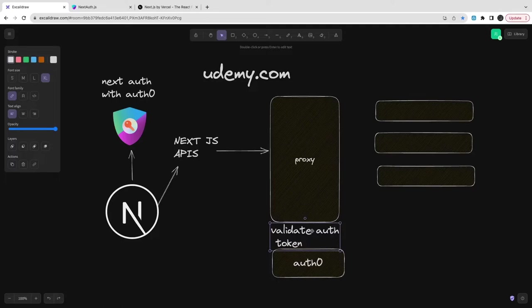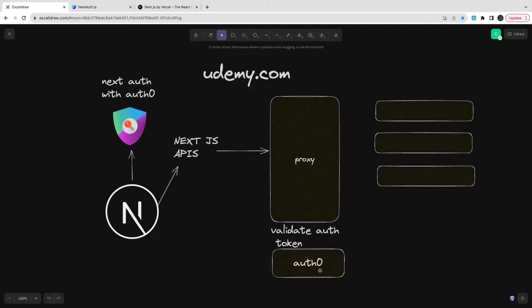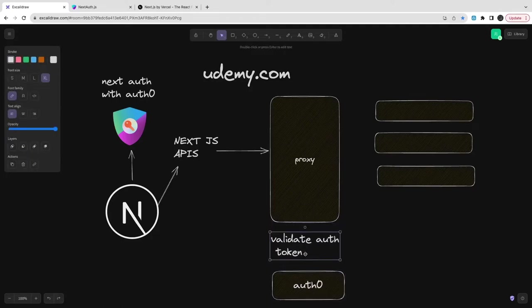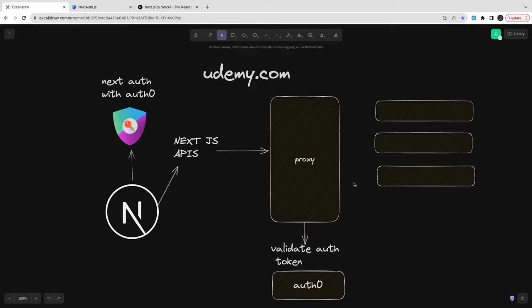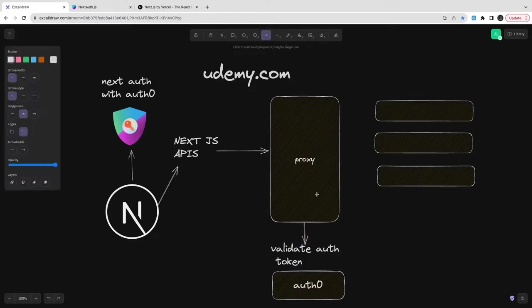The user is already created on Auth0, so it will create a session. Here are our Next.js API routes. We're going to use Next.js API routes to talk to external services. When you talk about this architecture design, there are many considerations.